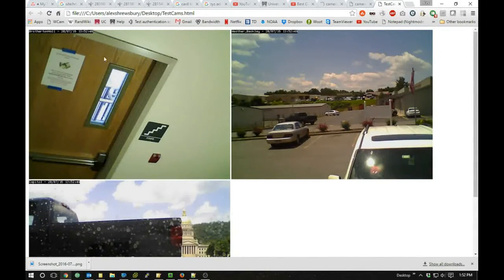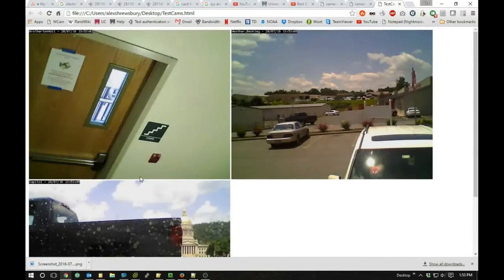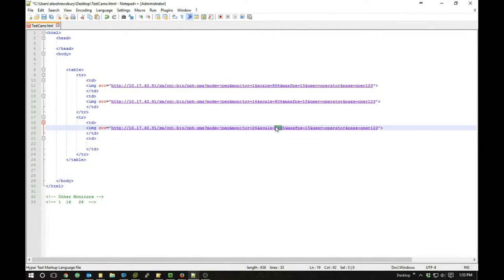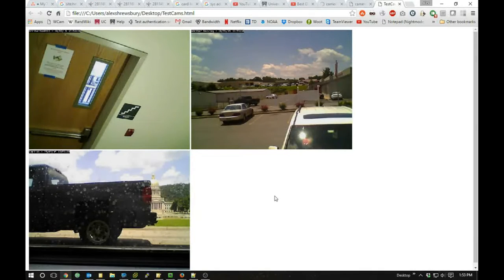It's working pretty well. Here's a camera up on campus, here's a camera showing a few cars in a parking lot, and here's another camera sitting in a window on the other campus — you can almost see the state capital of West Virginia. Let's take the scale down to 80% for all three, save that, and refresh. Now you can see they're smaller. You can press F11 for full screen if you want.